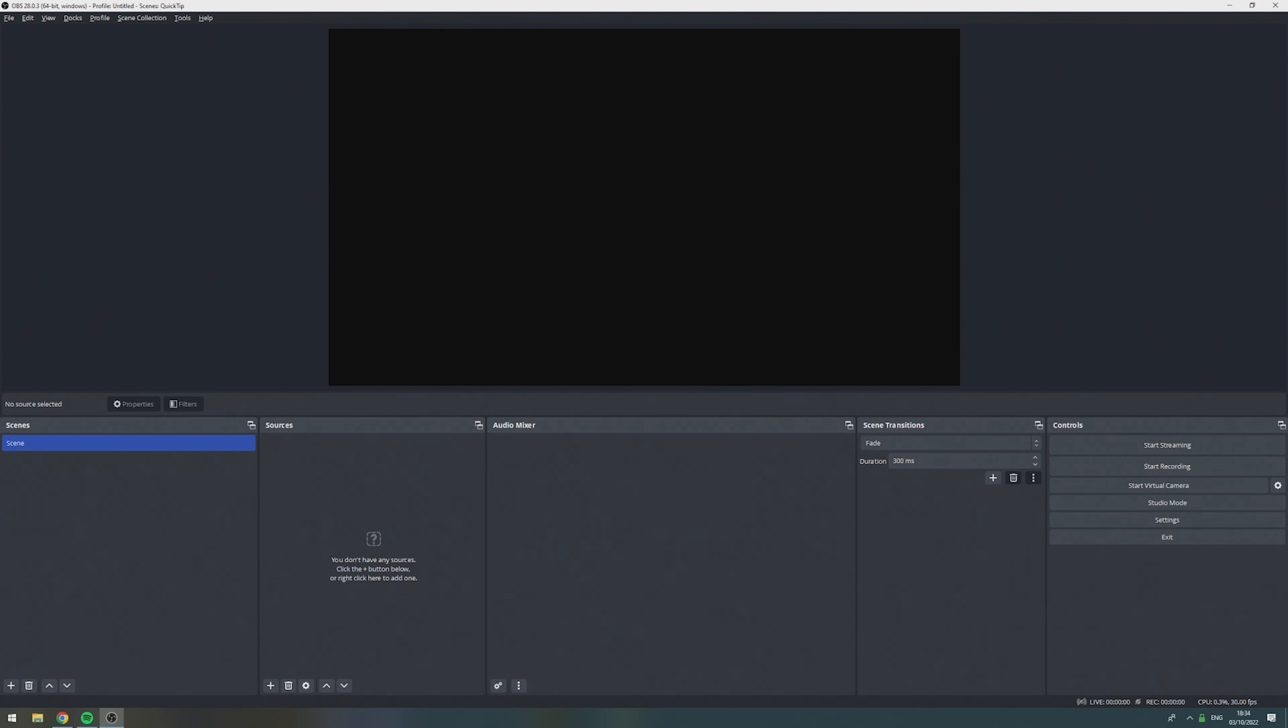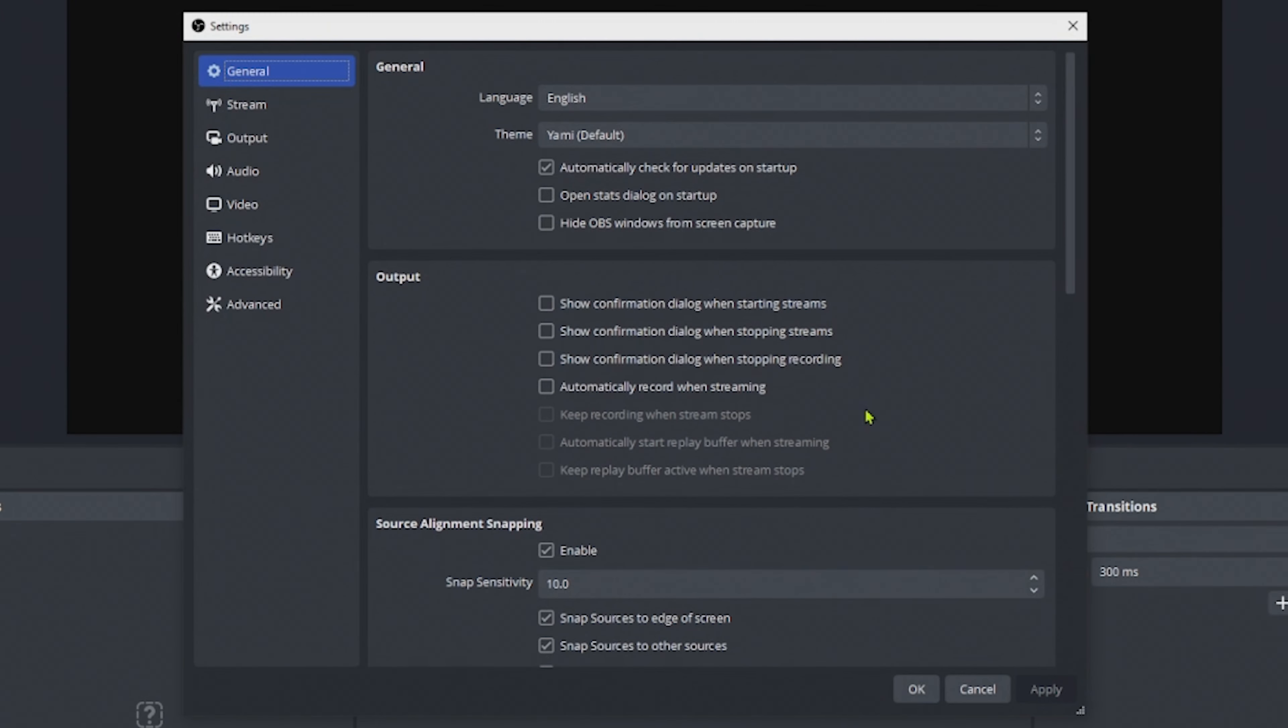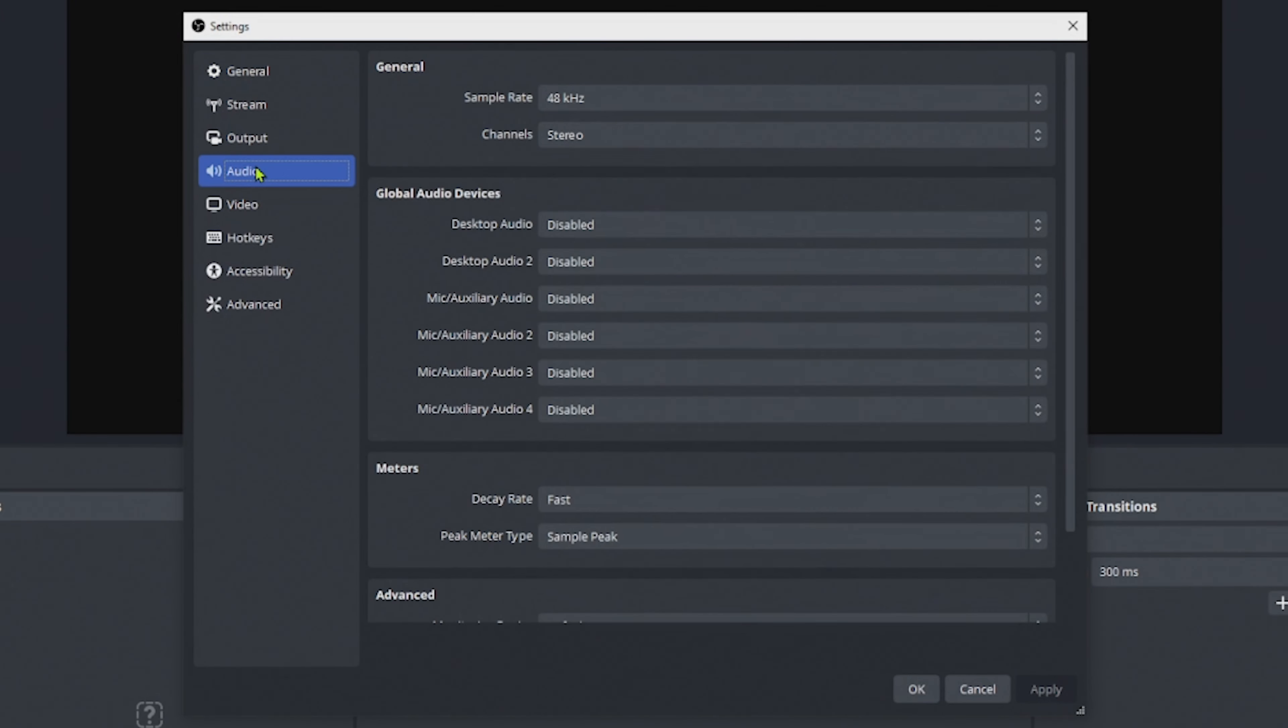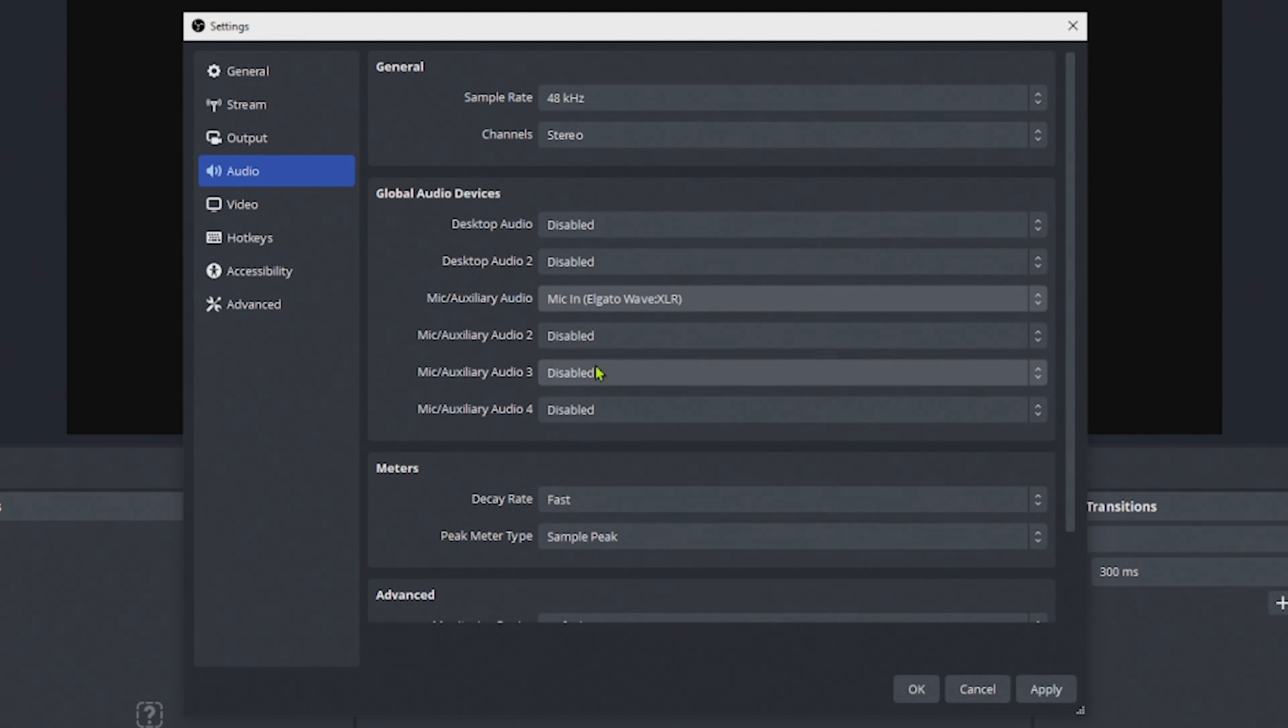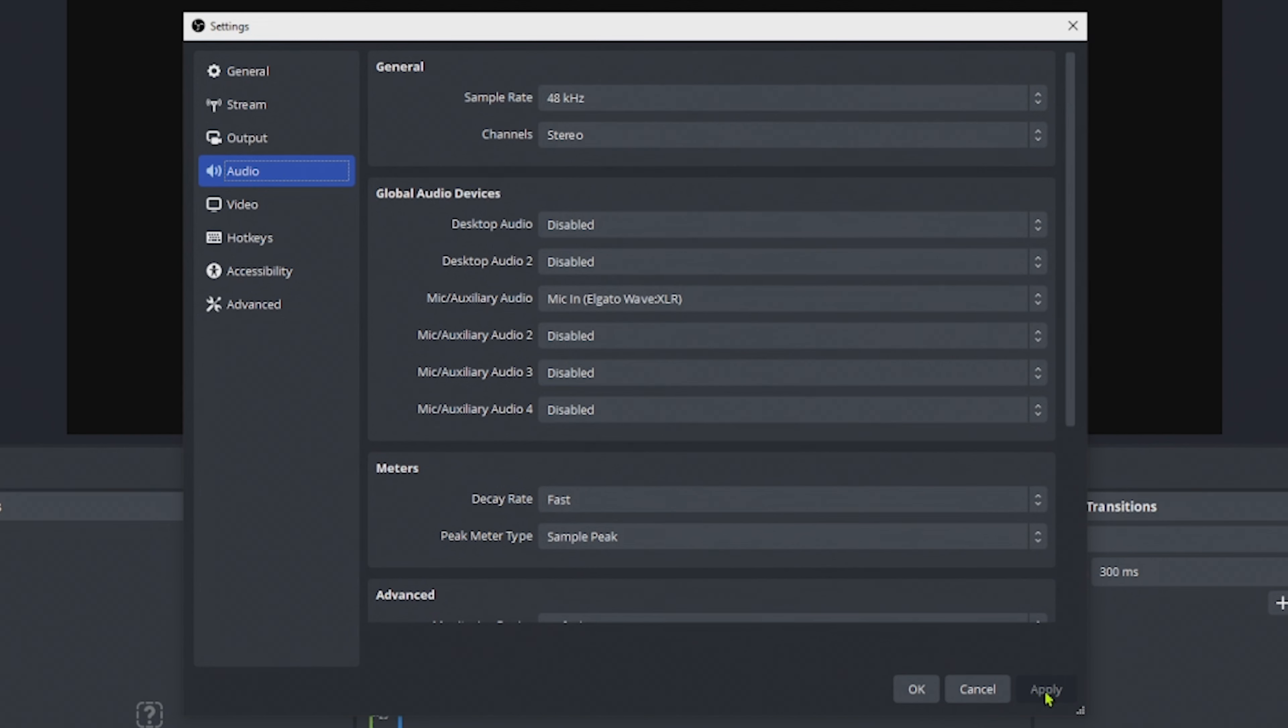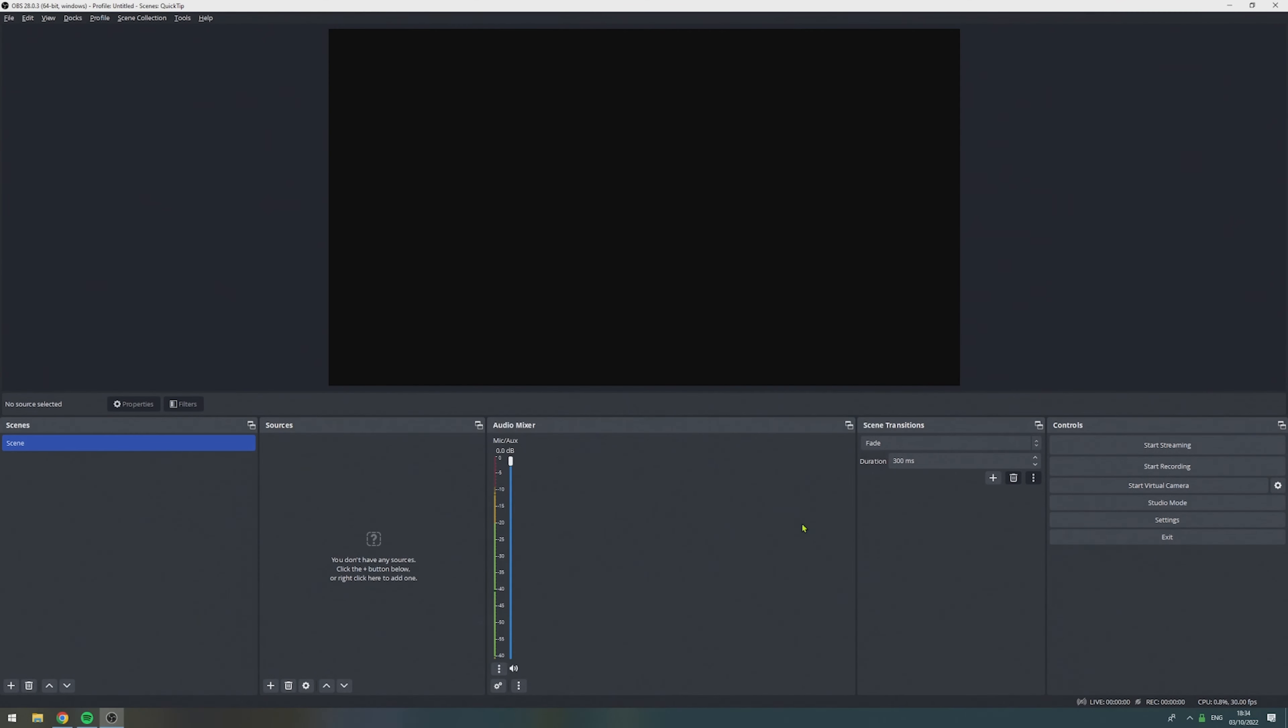In the first step, we are going to add our microphone to OBS. To do that, we go to Settings, the Audio tab, and then we go to the first entry named Mic/Auxiliary Audio. Here, we select our microphone. In my case, this is an Elgato Wave XLR. And in case you have any other physical audio devices you need for your streams, for example, a second microphone, you would add this one at your Mic/Auxiliary Audio input 2. You press Apply, OK, and from now on, your microphone will be visible in the audio mixer.